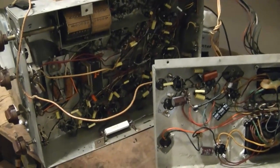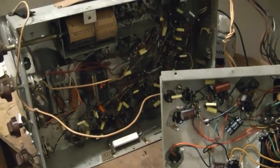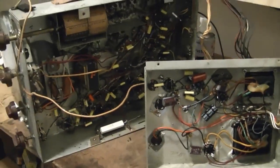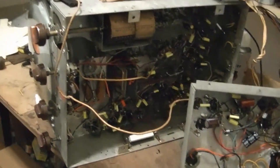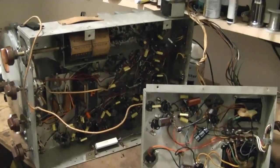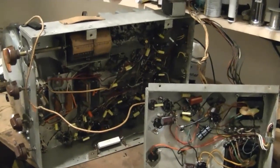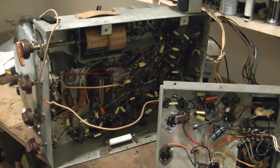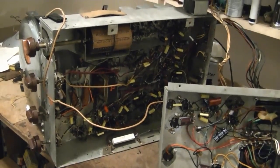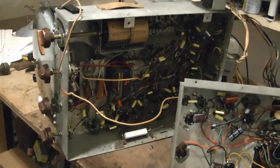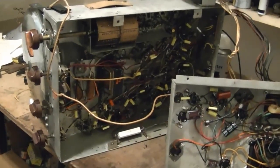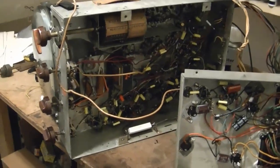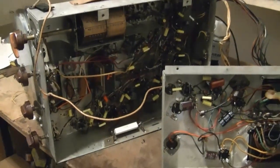Since this set was working quite well, I decided that I would completely restore it and put it into one of my existing Admiral sets. Most likely my Blonde 30A16, which has a nice all original unrestored chassis that I have not touched. I could just slide this one right into it and have a functioning set.